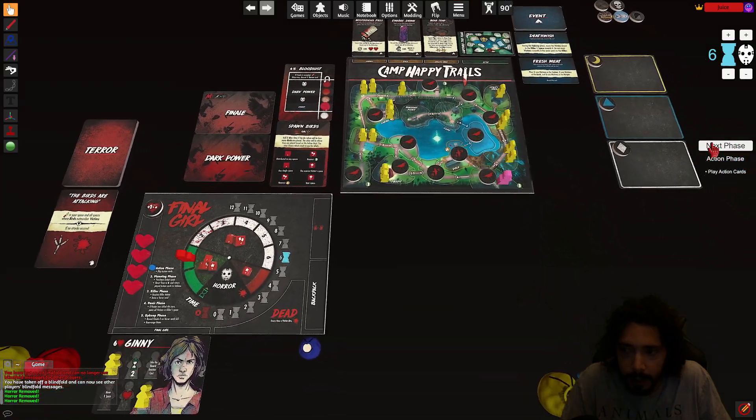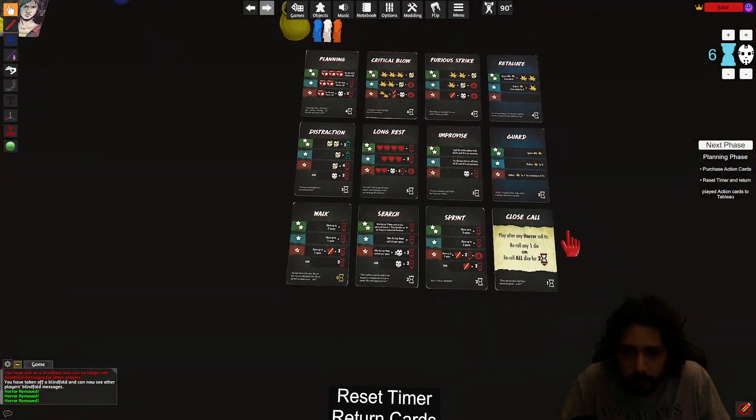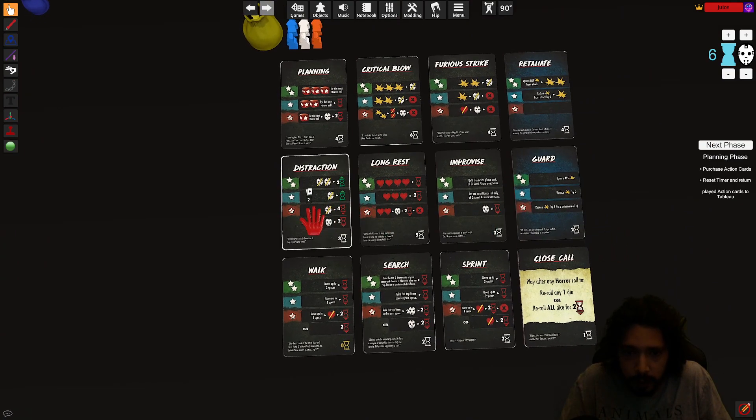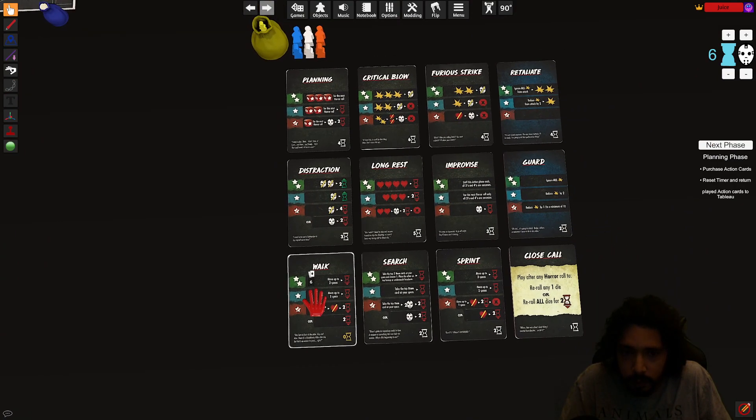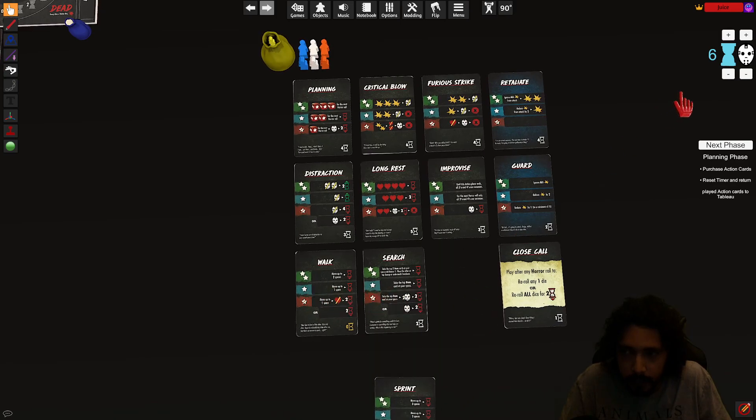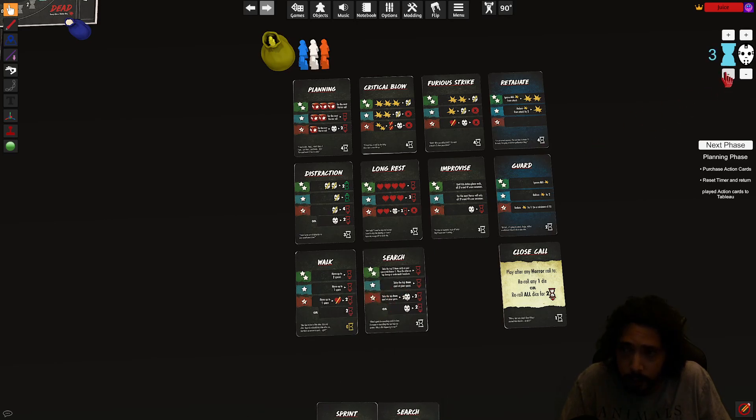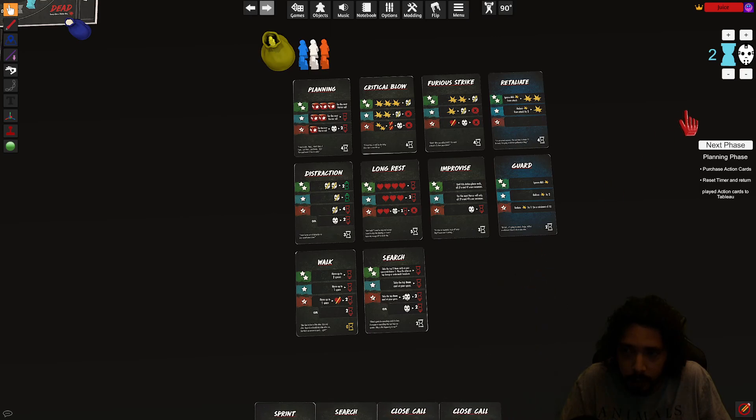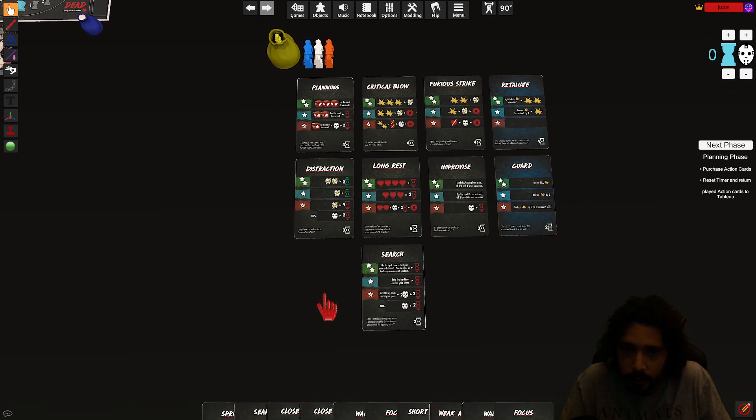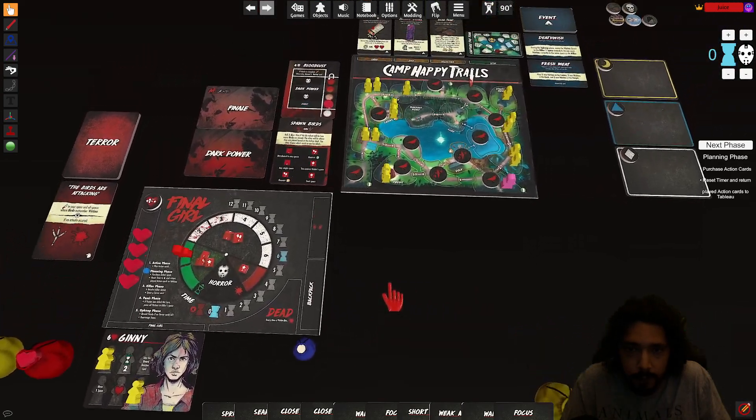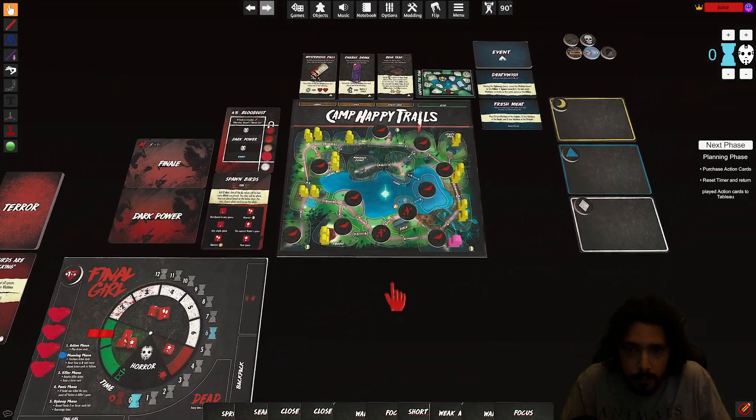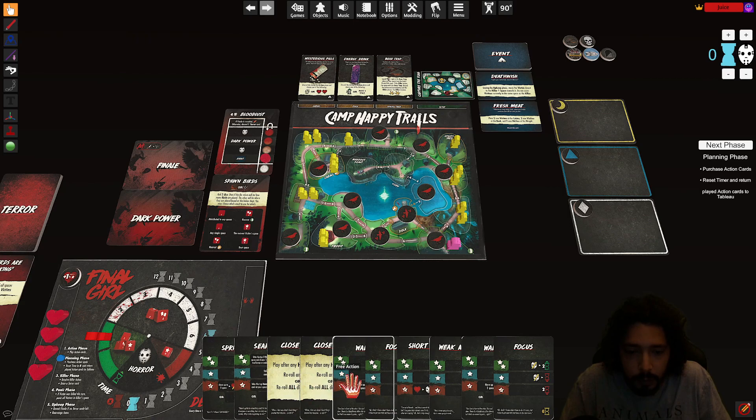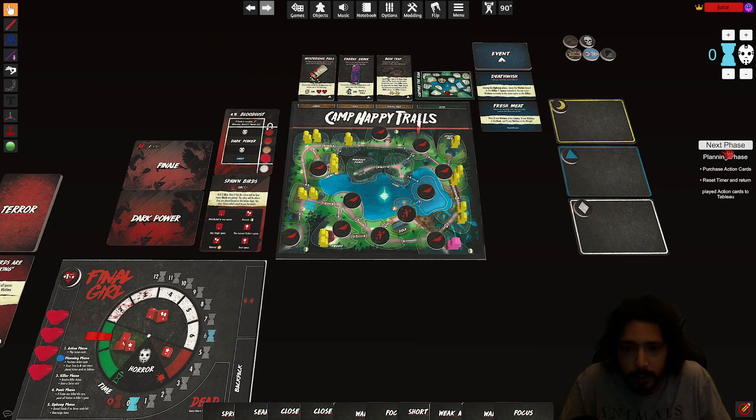Let's get the horror level down. Boom boom, okay. Oh we're done with action cards, we are going to purchase now. What do I want? Take another sprint for two. I'll take a search for two. I'll take a couple close calls. All the free ones. One two three four five six seven eight nine ten. Okay.